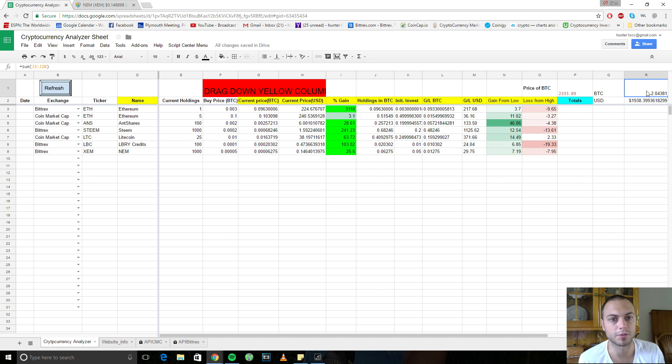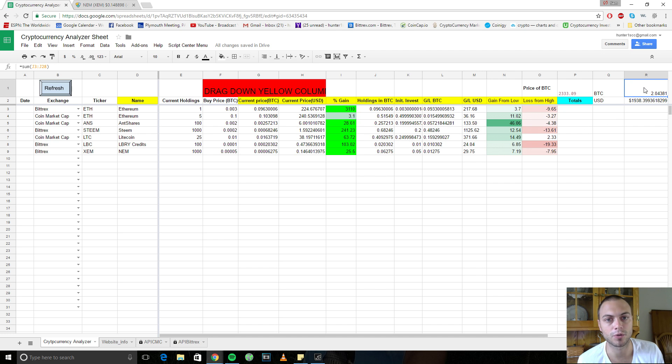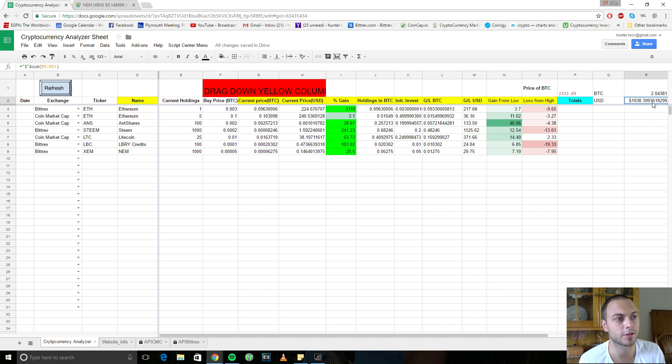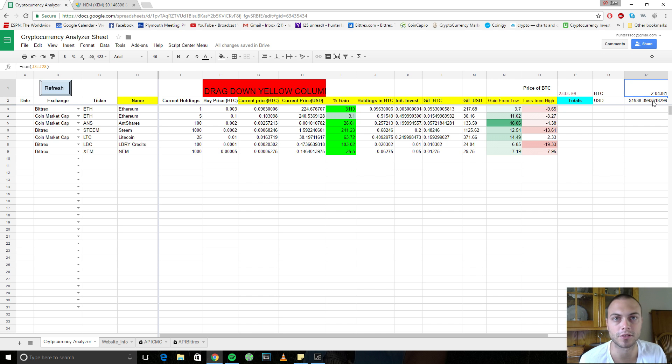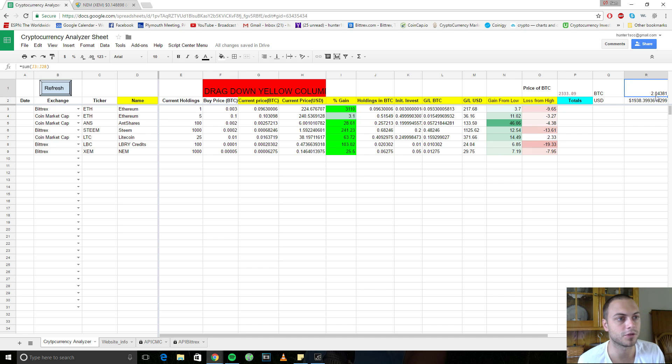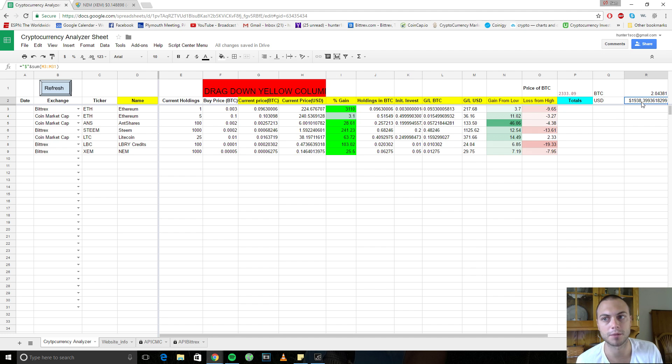Your current holdings in Bitcoin. So this is a summation of basically all your holdings. So right now I have two Bitcoins. Well, this is just an example chart. This isn't mine. And then it's equivalent to, that seems to be off $1,900. I'm going to have to fix that cell. So that should really just be two Bitcoin times the price of a Bitcoin. Nothing too complicated.